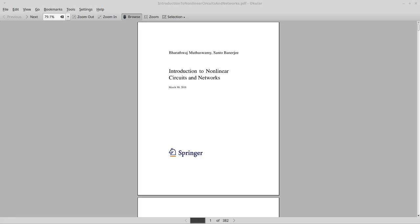Hello everyone, this is the first of the online supplementary videos for the book Introduction to Nonlinear Circuits and Networks. The book is published by Springer, co-authored by Dr. Bharadwaj Bharath Mutaswamy and Dr. Santo Banerjee.